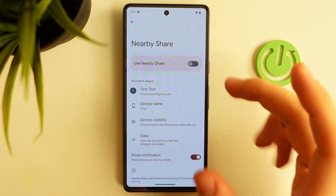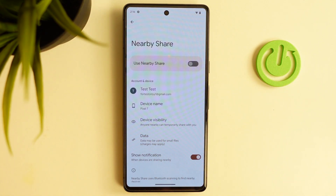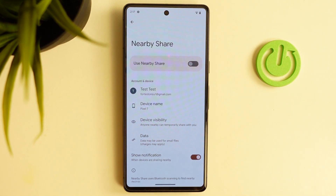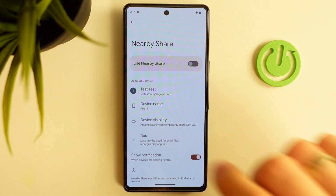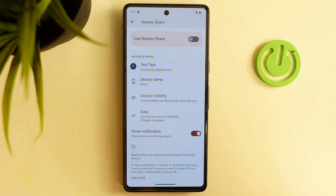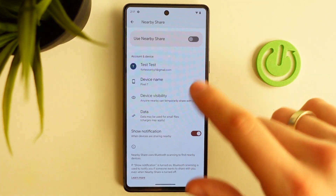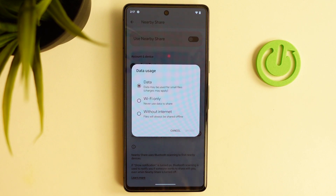I suggest you use the 'Everyone' mode when you want to receive files, images, or videos from another person who is not registered in your contacts or not using a Google account. Choose your own device visibility mode and choose your data mode.